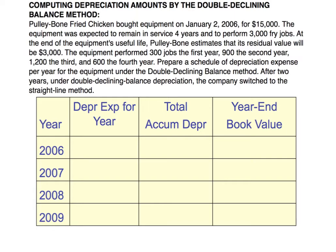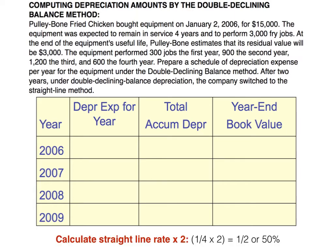For now let's ignore the note about switching methods. Some of that information — like the number of jobs — was used in the units of production method and is not really needed here. The first thing we do is calculate the rate: two times the straight line rate, which is one over the useful life. The useful life is four years, so one over four times two equals one-half, or 50%.